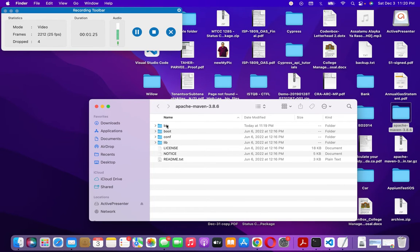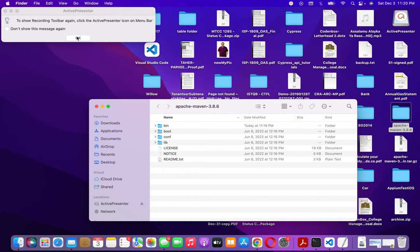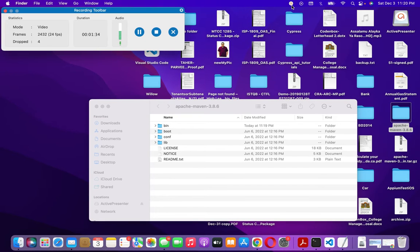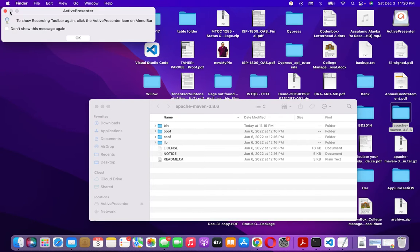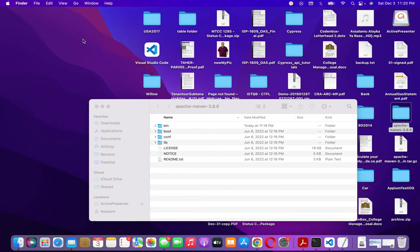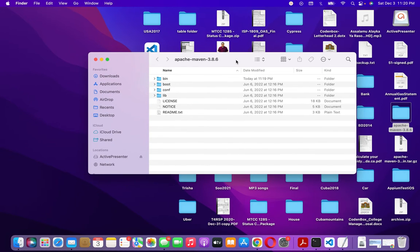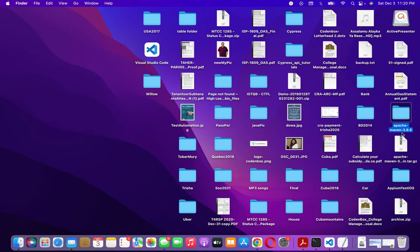I need the root directory path for Maven in order to create the environment variable. The Apache Maven folder is on my Desktop, so just remember where that folder is located.